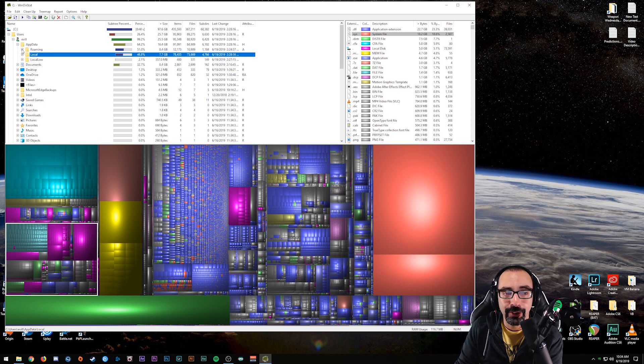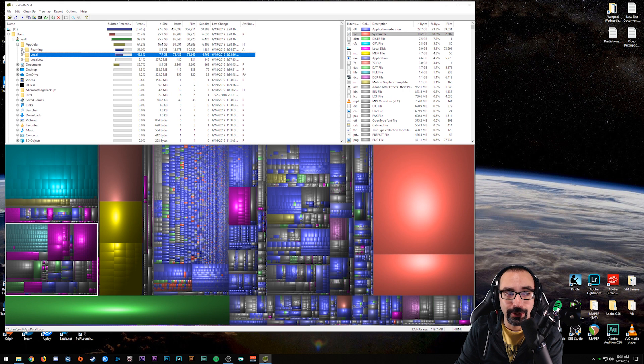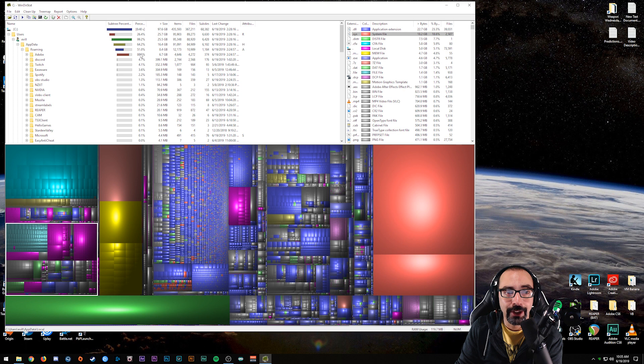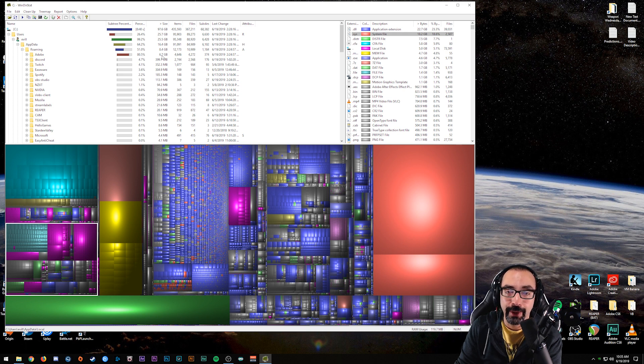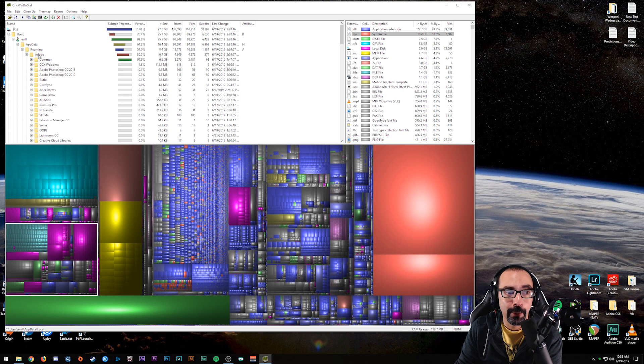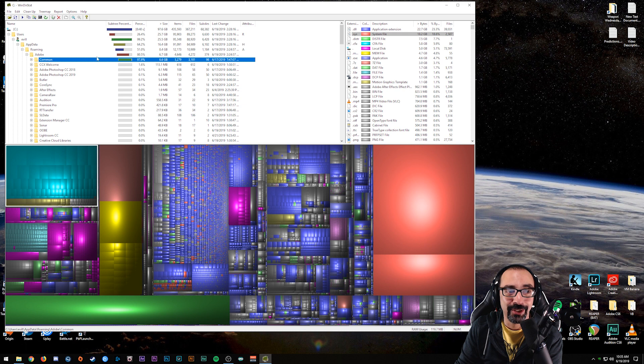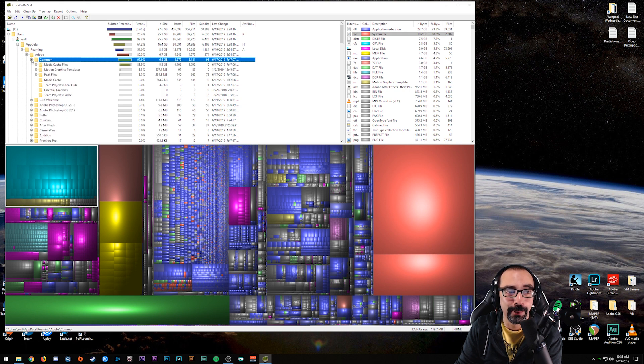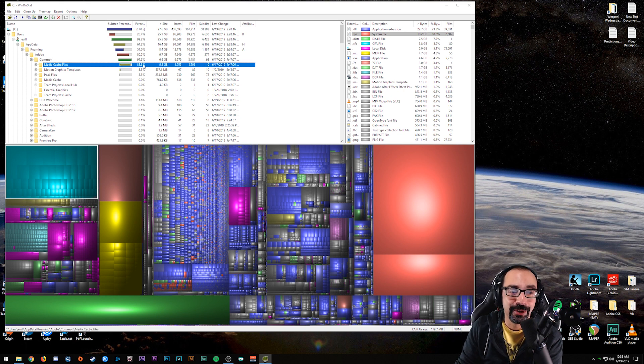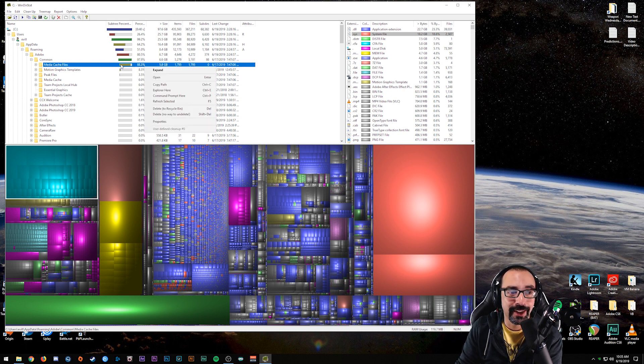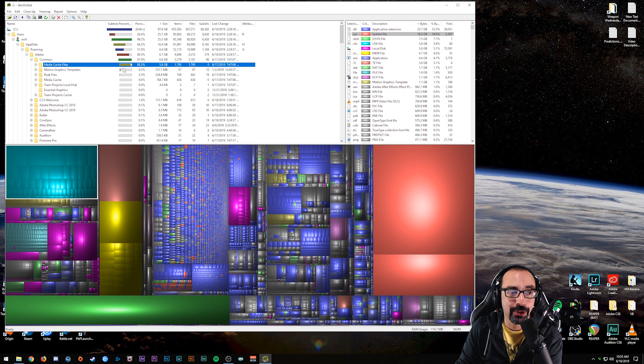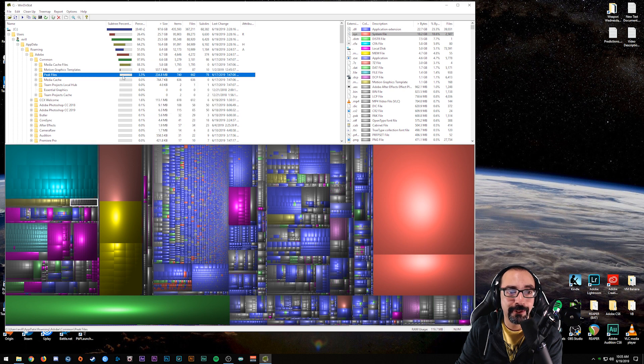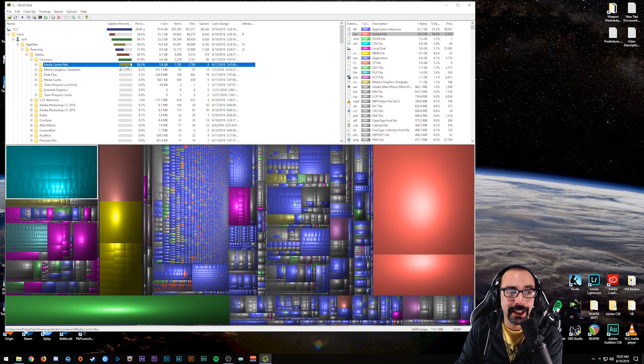Now let's open up this Adobe folder and then we further investigate that. A large majority of this one Adobe folder is taking place in the Common folder. So I'm going to open up Common and you can see that the Media Cache Files is largely responsible for all that space that's being taken up. Then you've got motion graphics templates, peak files, but the big one here is the Media Cache Files. And those are the cache, the temp files that pile up over time the more you use Adobe.